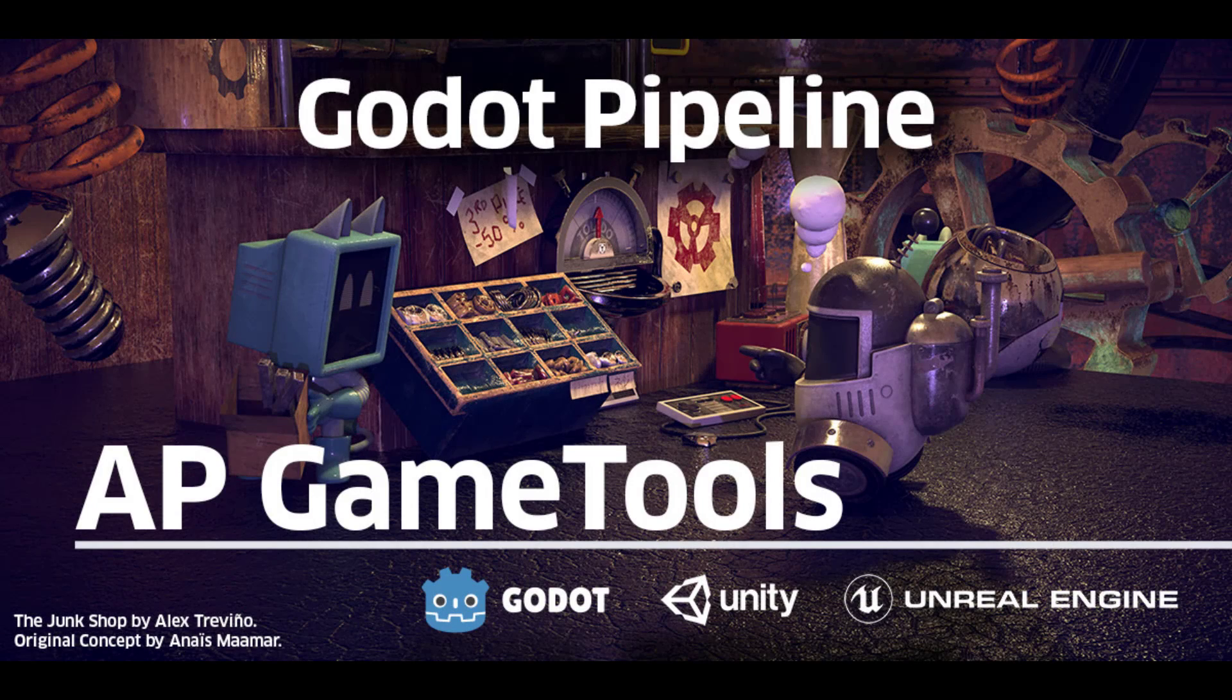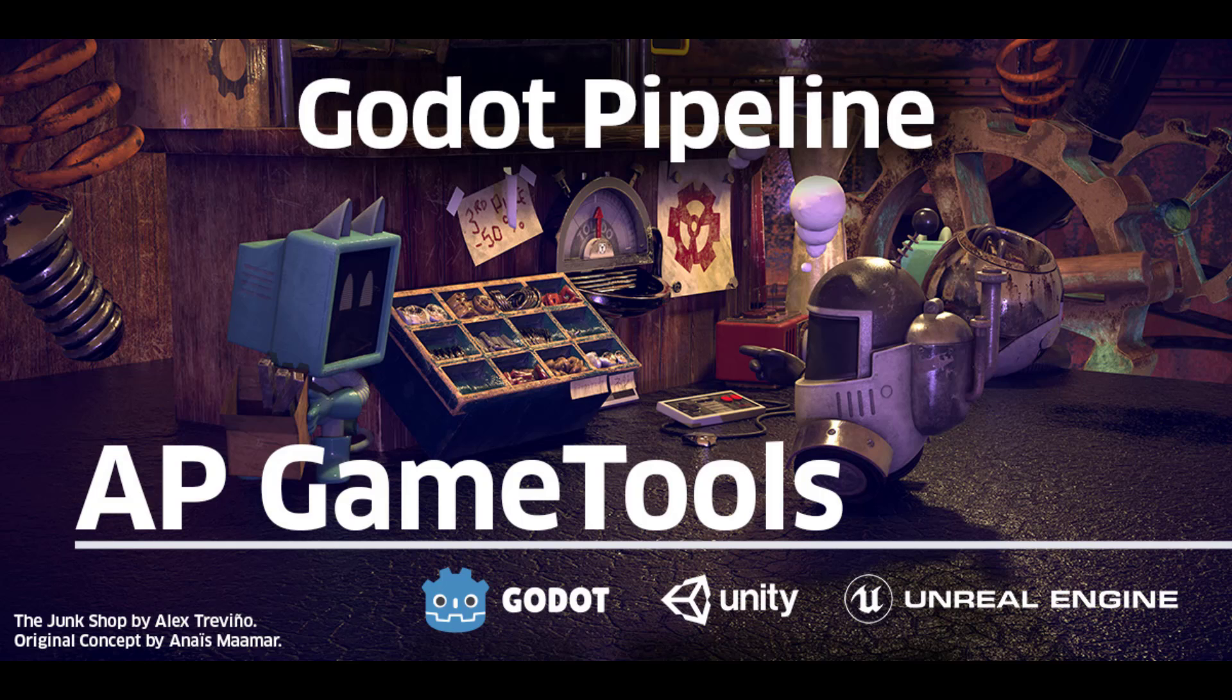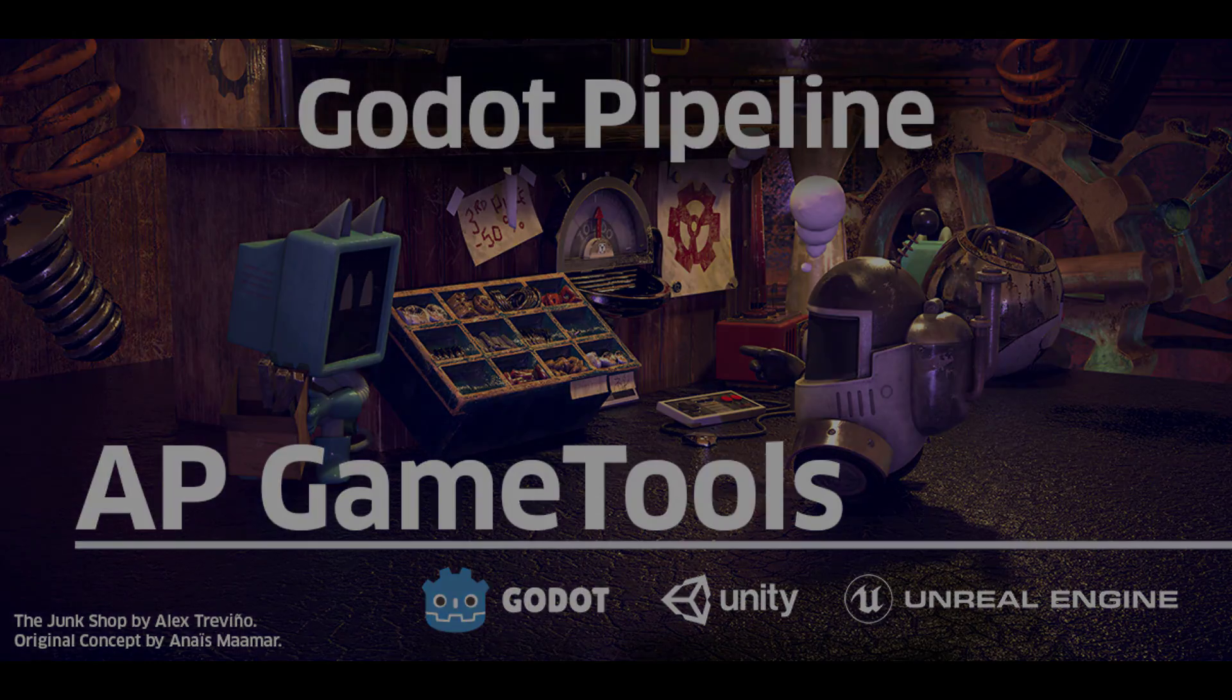In this video, I will show you how to use AP Game Tools with Godot Game Engine. AP Game Tools is a Blender add-on that helps you optimize and export objects to game engines like Godot, Unity, and Unreal. Check the description below on where to buy it and how to install. Let's get started.